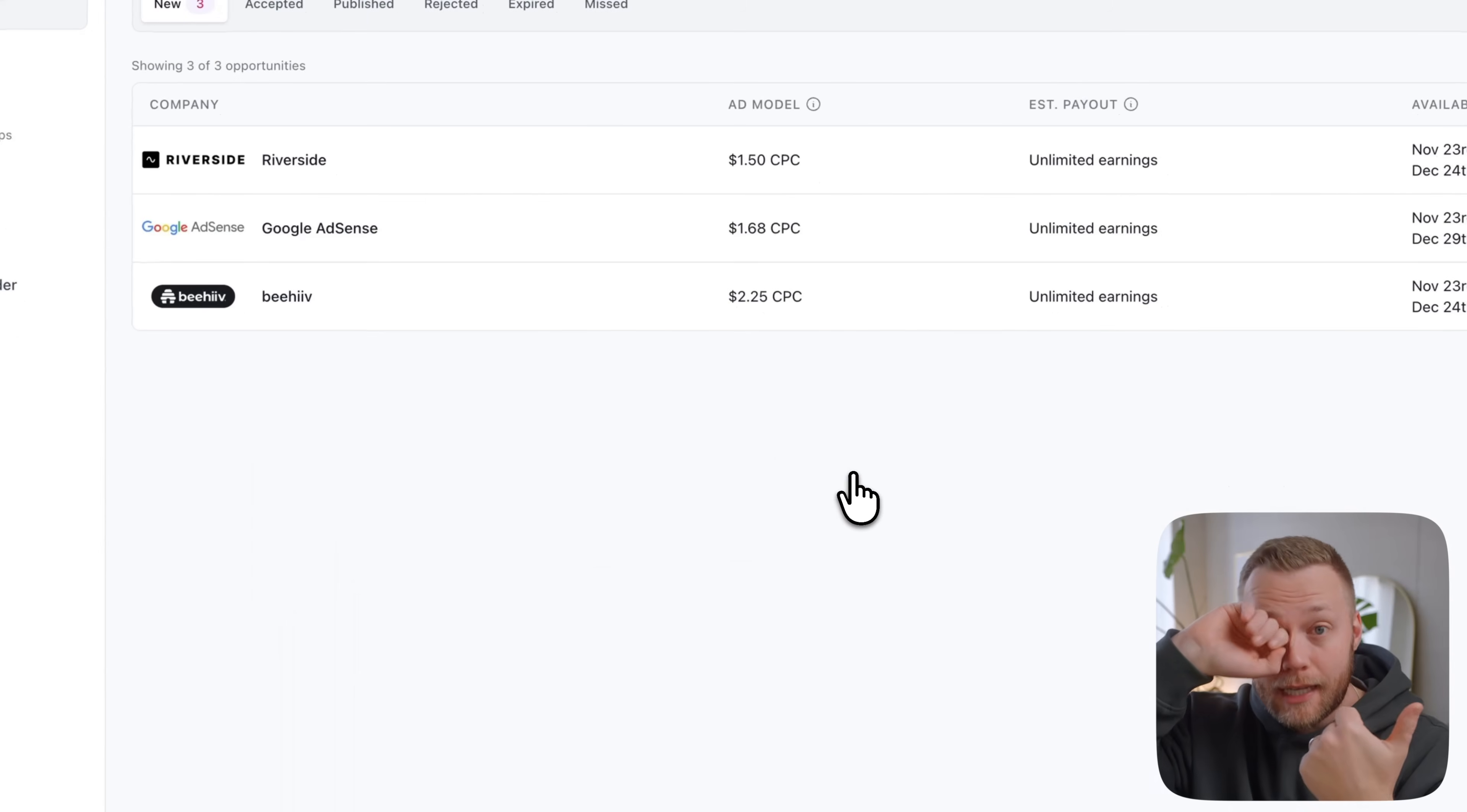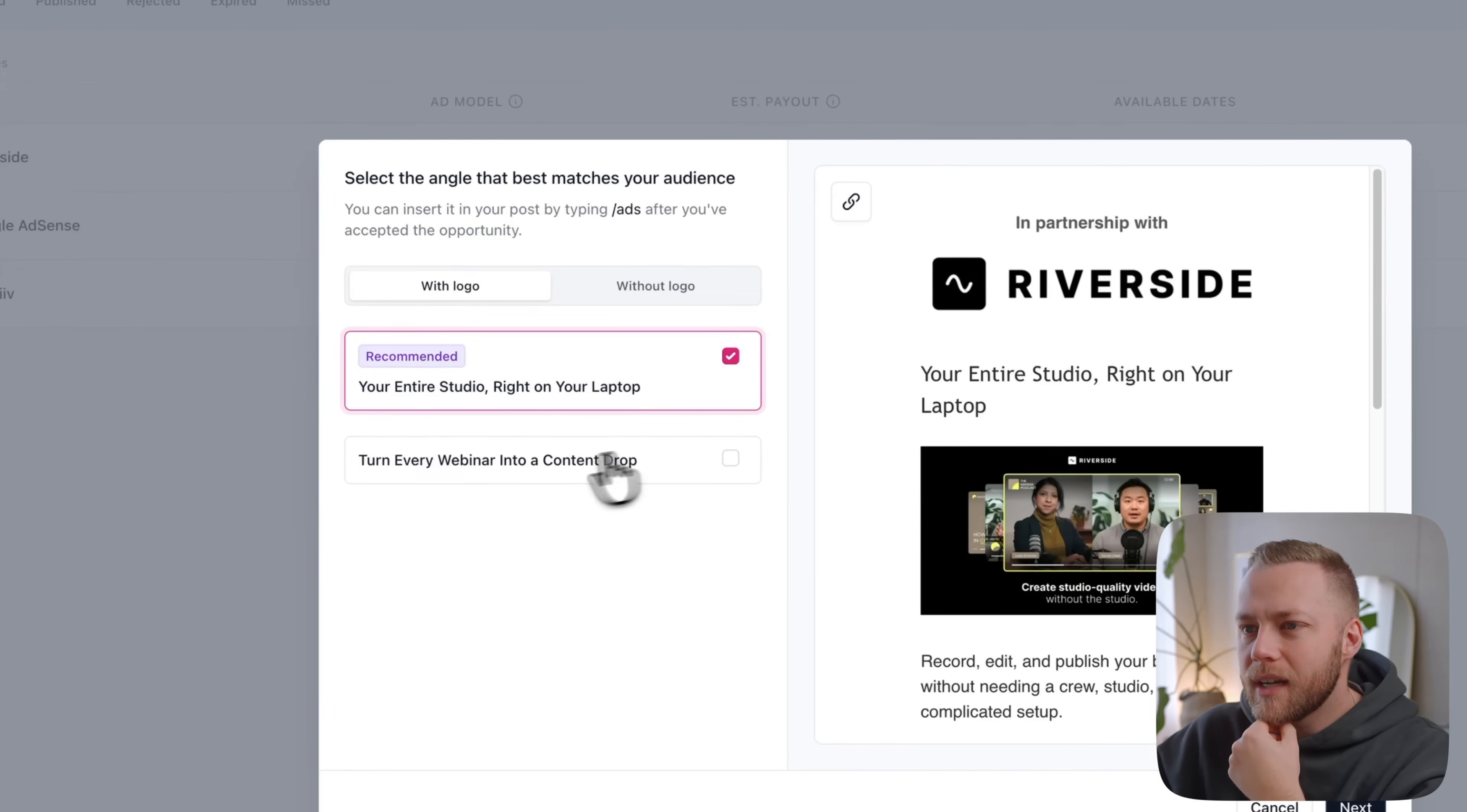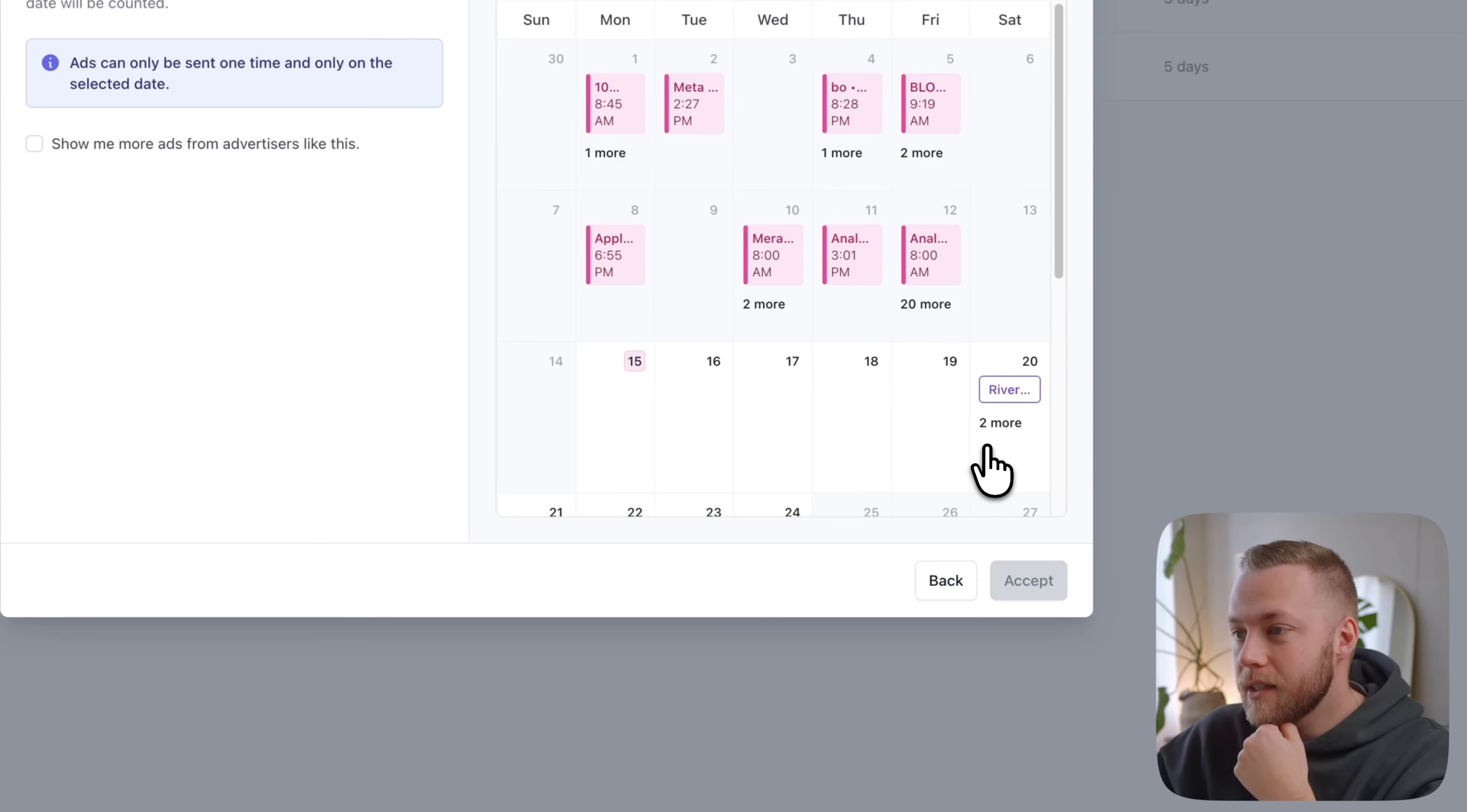So if I come over here, I have three new opportunities for ads. Okay. So Riverside, if you've heard of Riverside before is on here, Google AdSense is advertising on here. Beehive of course is advertising on beehive. So it's as easy as setting up, let's say I want to work with Riverside and let's say I want to use, that's kind of a longer ad. That one's cool. Let's do it without the logo. It's a little bit shorter. I like the way this one looks because there's this, this person sitting here recording. So that looks nice. I hit next.